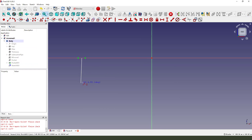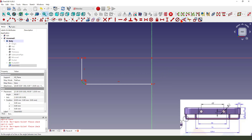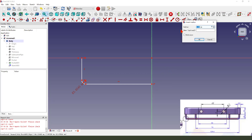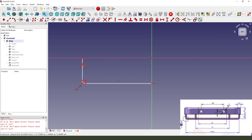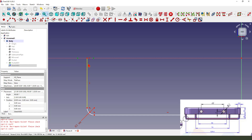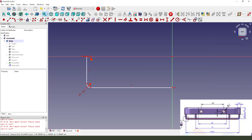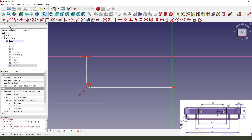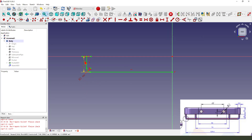Next sketch. Here, create a fillet. Make dimension, radius 3. We need to constrain this point. We select this point, and the two point, three point. Symmetrical. Make dimension here at this point. The sketch is fully constrained.